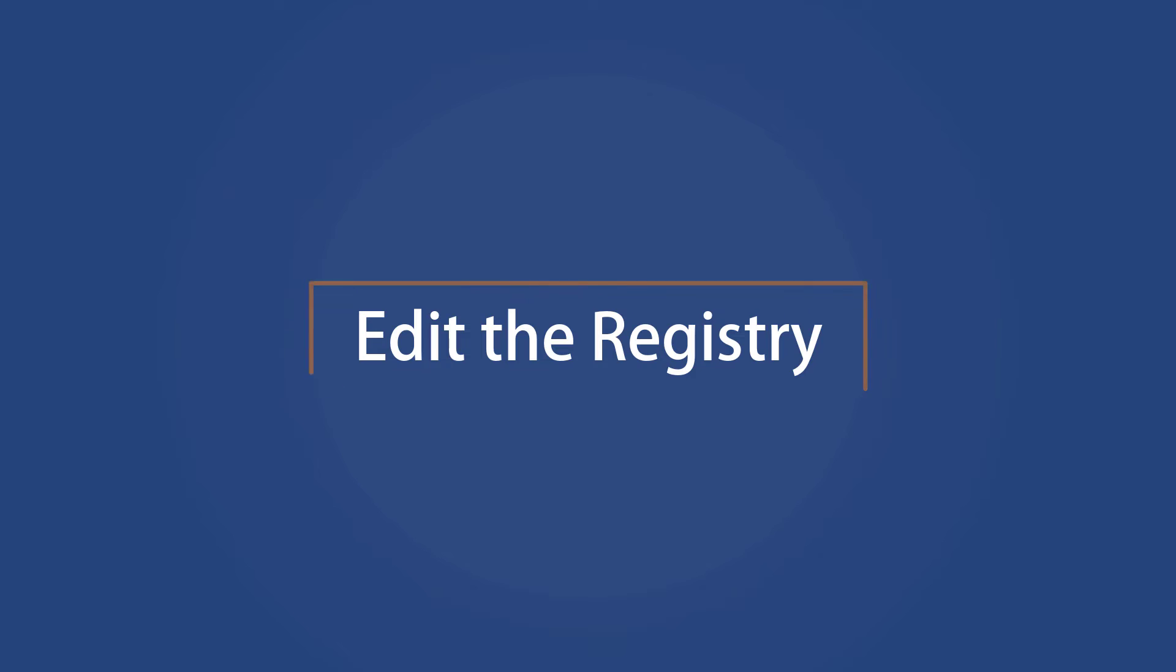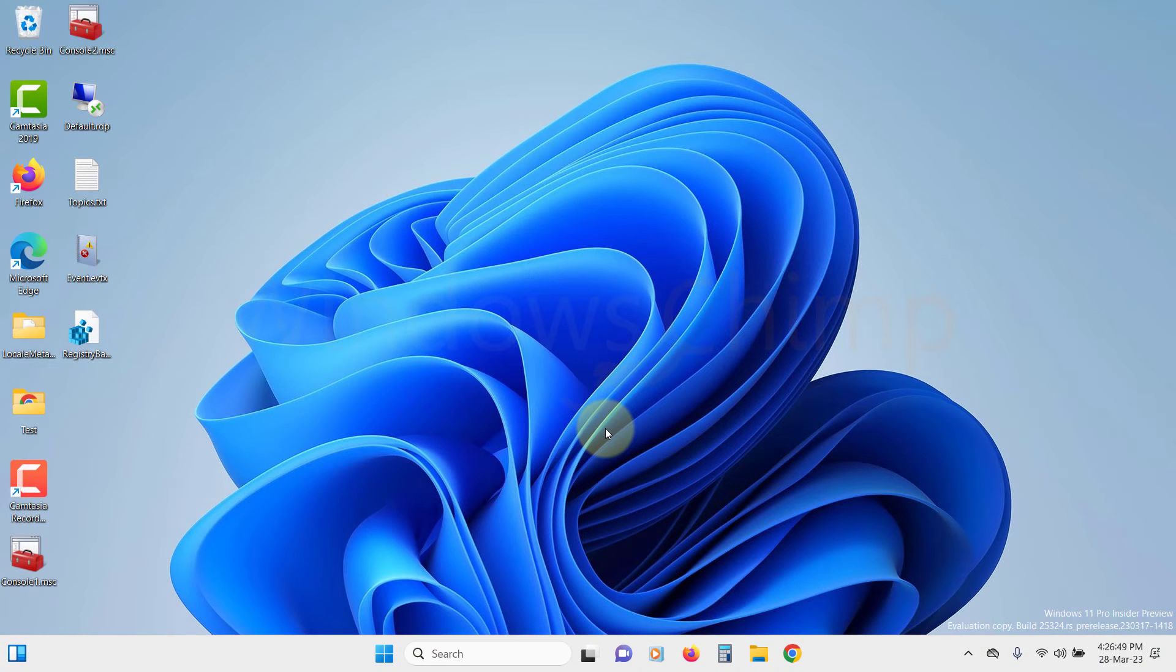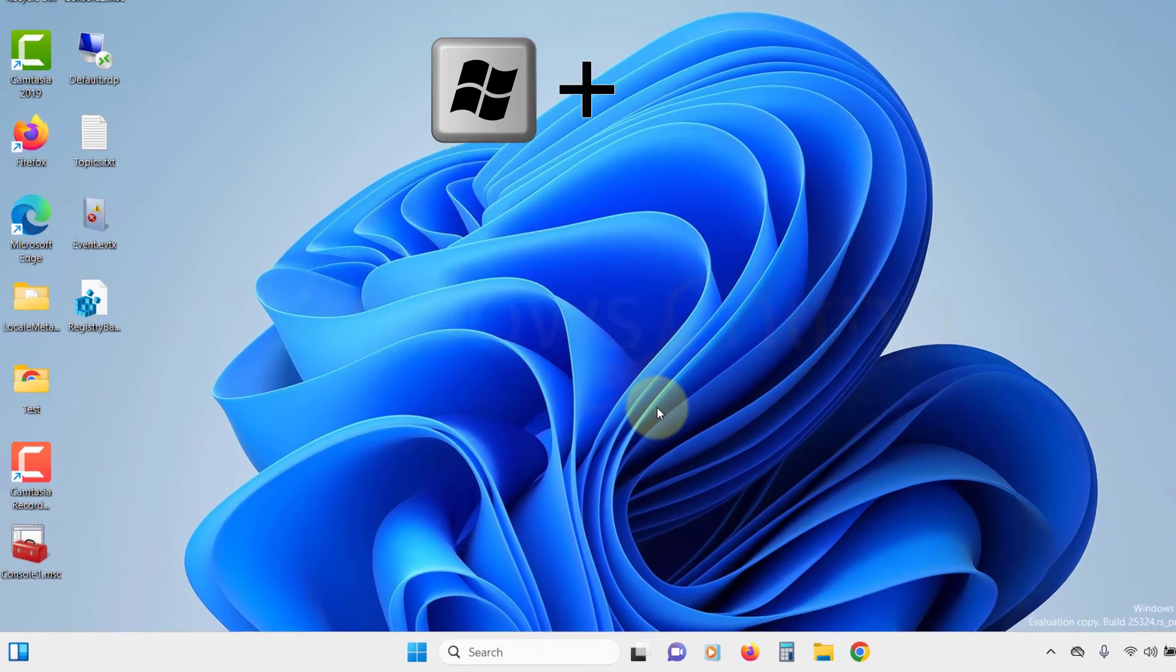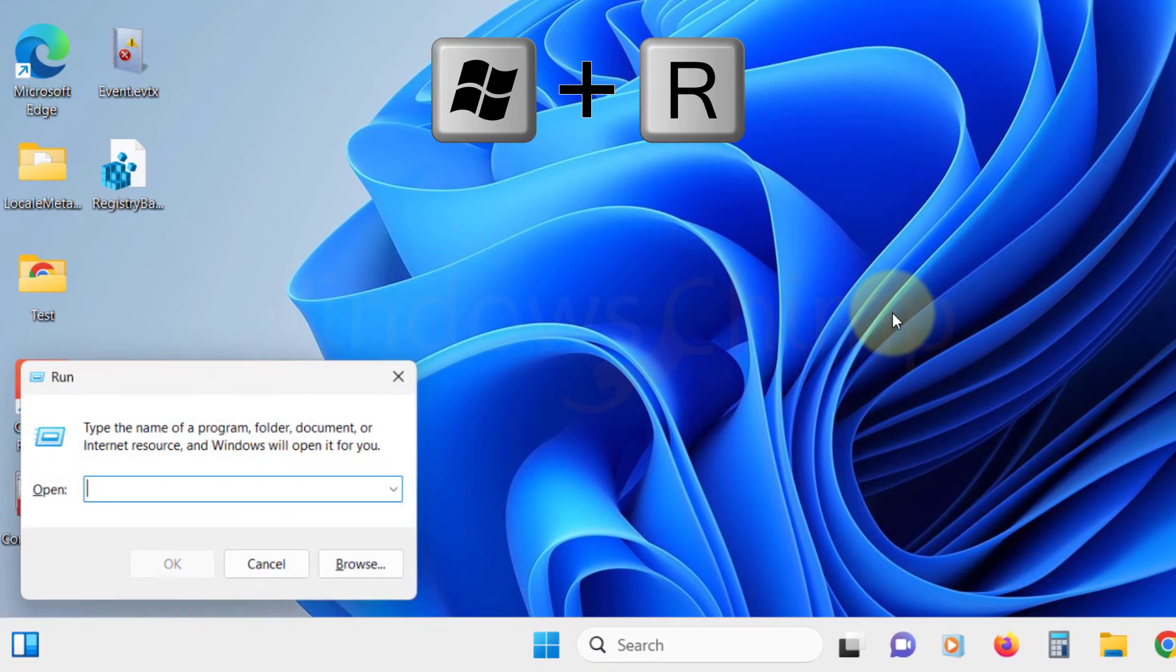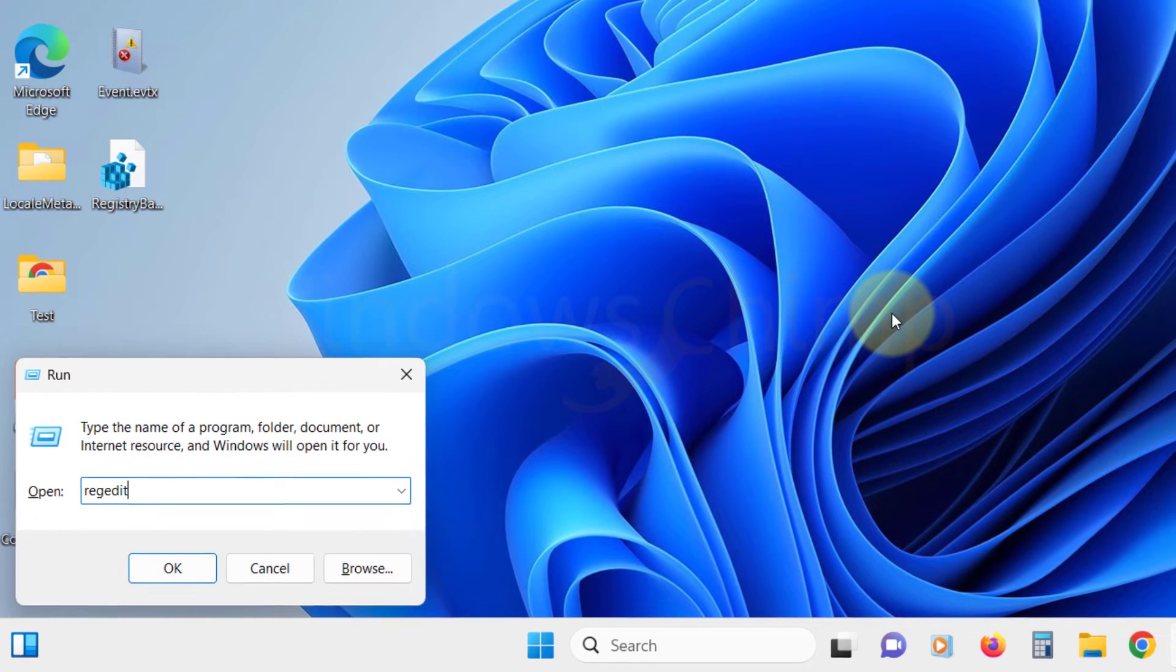Edit the Registry. If you are still facing the issue, you can use the Registry Editor. Press Windows plus R button, then type RegEdit and hit Enter.